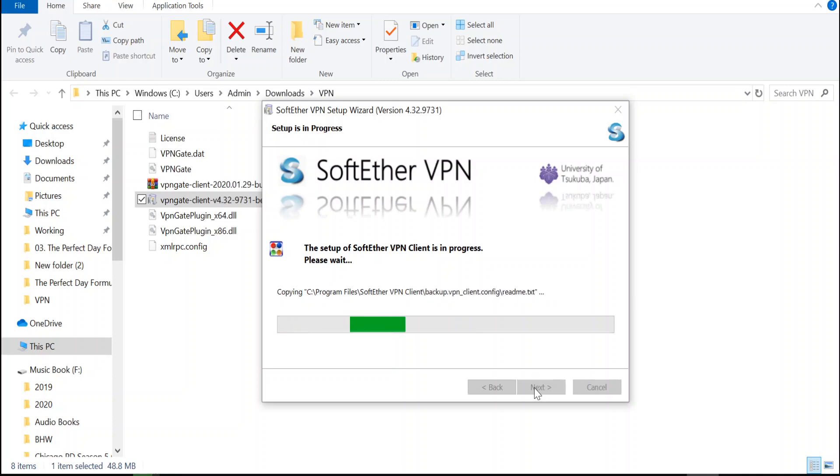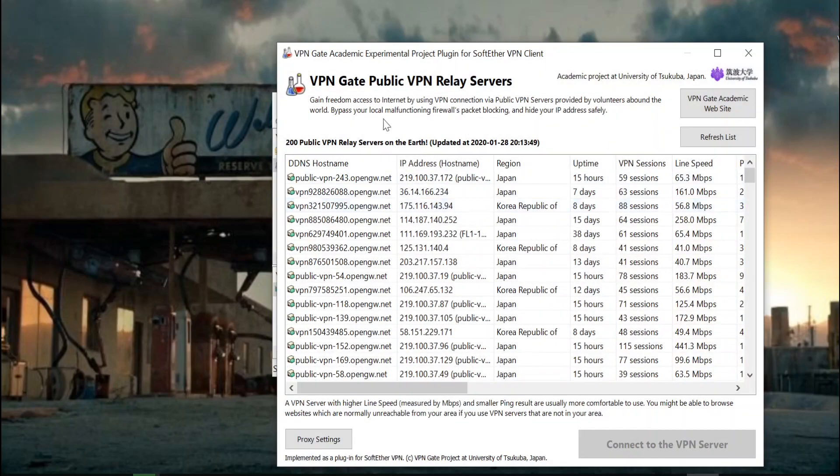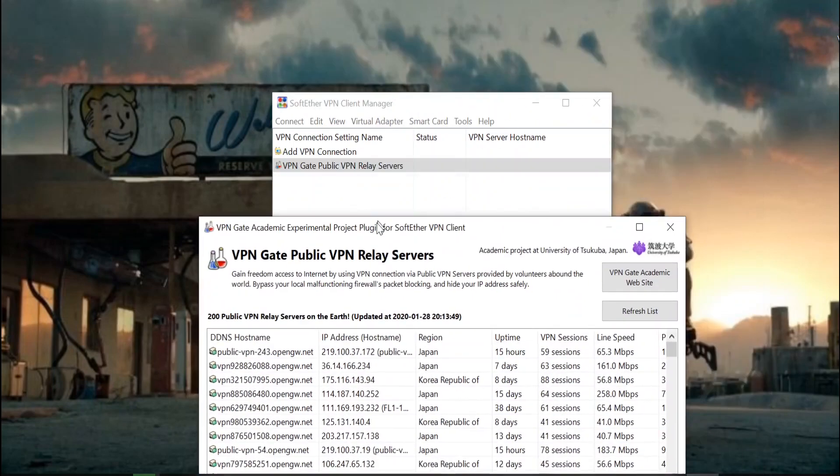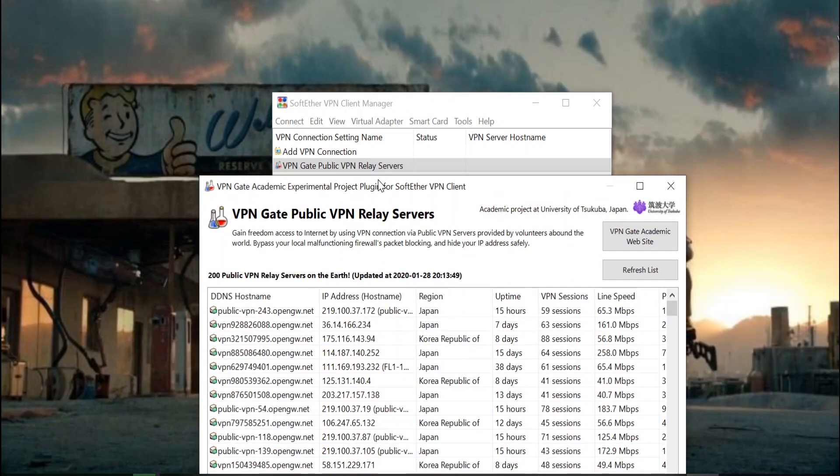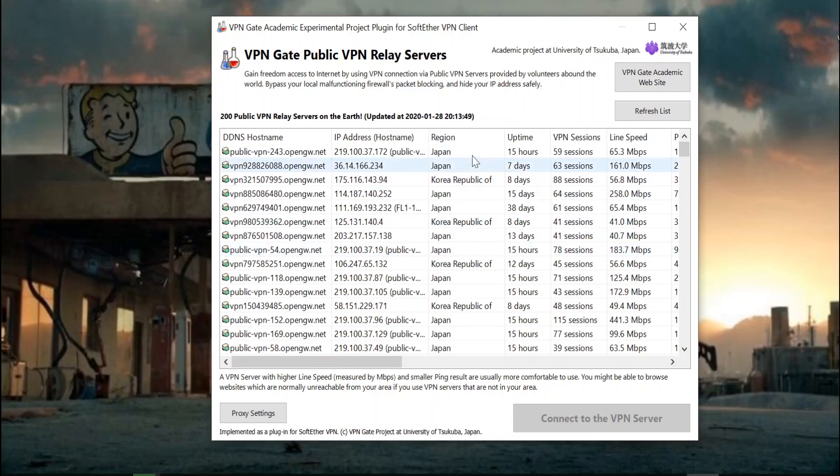Okay, so once it's installed, we just want to come over here and click on the VPN Public VPN Relay Servers. So this is basically the server you're gonna connect to and you'll see it's all jumbled up by region.